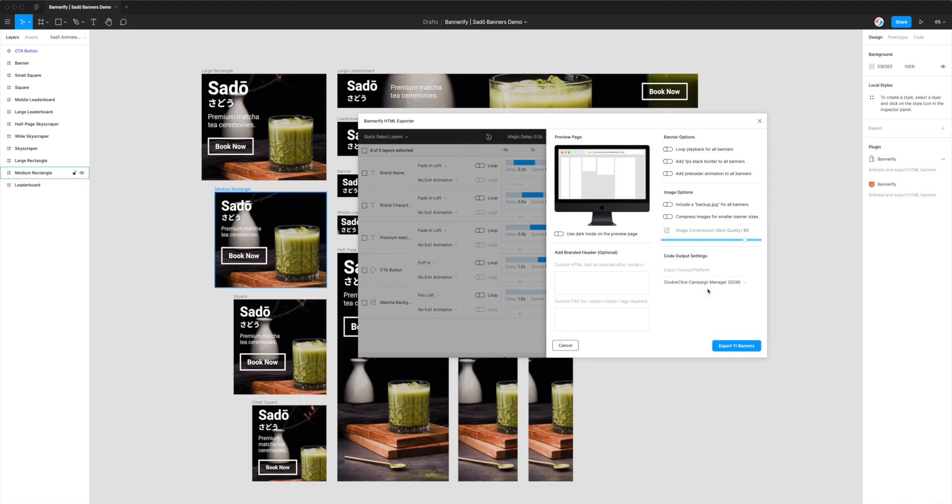But because we're using DoubleClick Campaign Manager, DoubleClick works a little bit differently, so we don't need to manually specify any URL here. What it's going to do is add a click tag.